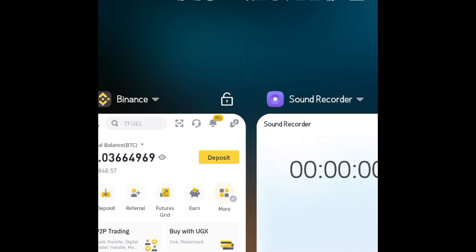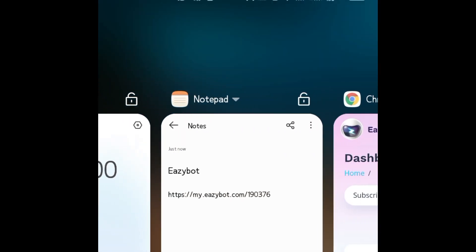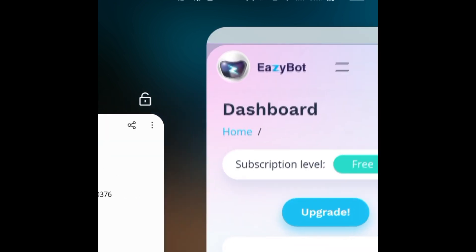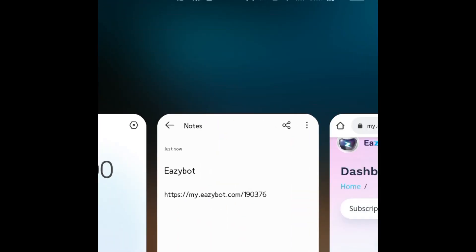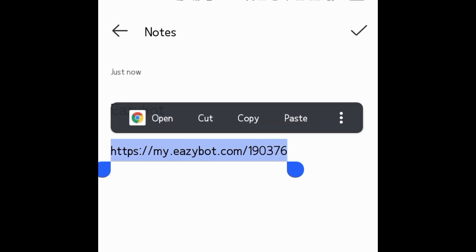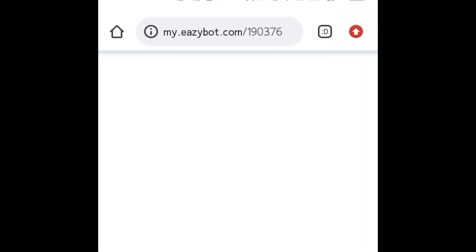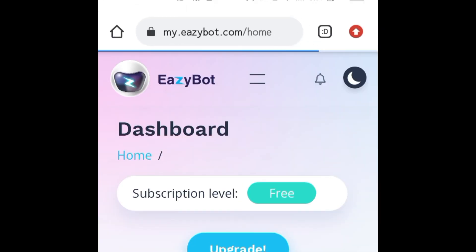To connect this free trading bot with Binance, you first need to open an account. There are a lot of scammers on the internet, especially in the crypto world. So to open a legit account with EasyBot, check the first link in the description of this video. Click that link and it will take you straight to the EasyBot dashboard.